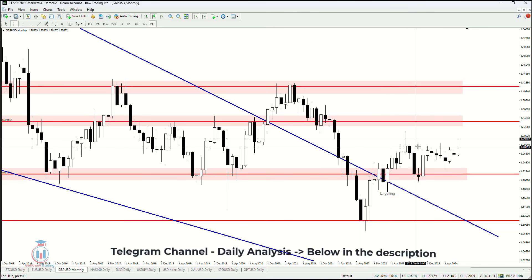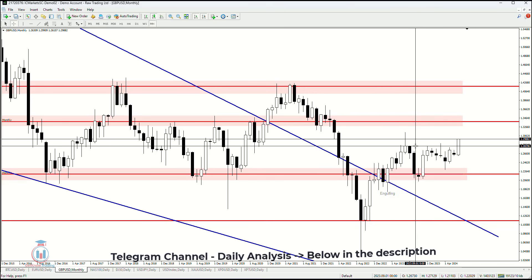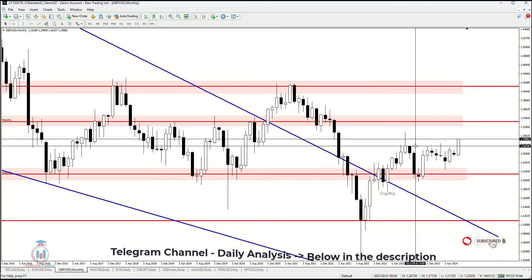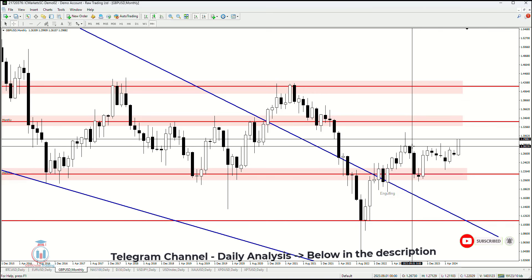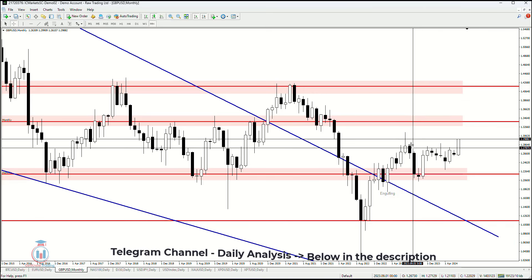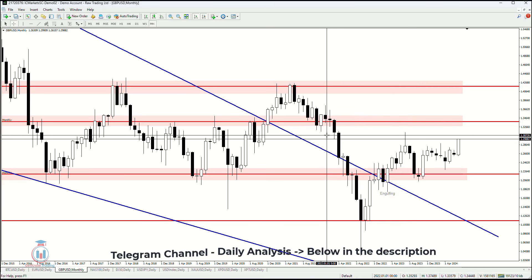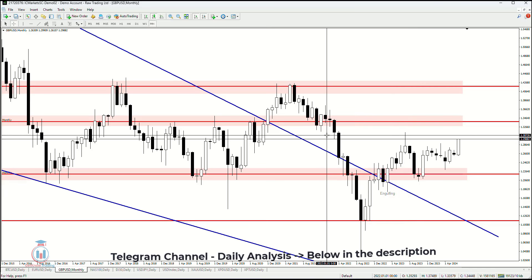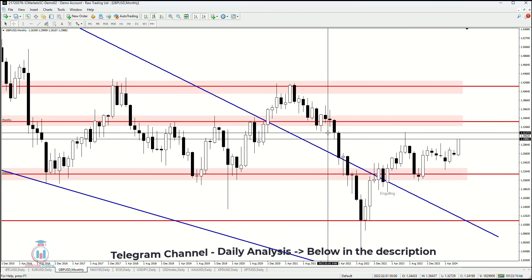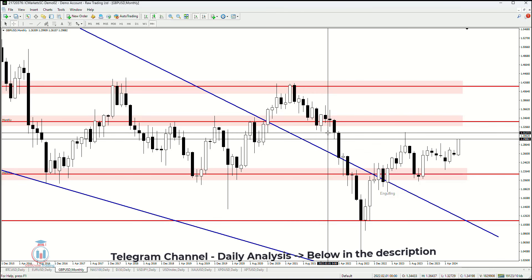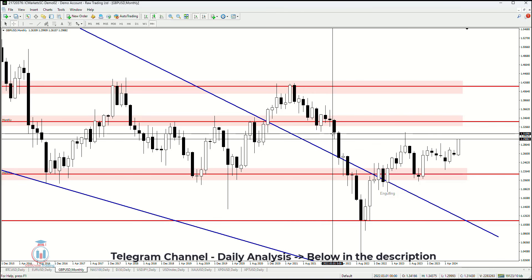On the monthly timeframe, the price has grown at about the 1.28 price level, which is a very important resistance level. Where the price could go next is very close to 1.29, the 1.30 price level, and 1.31, which are all very important levels.